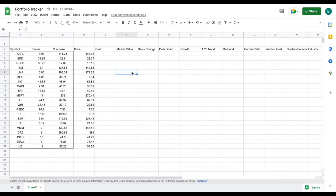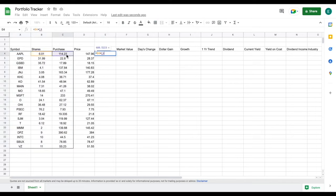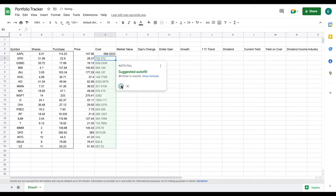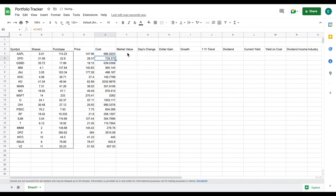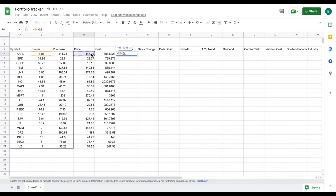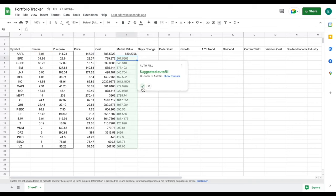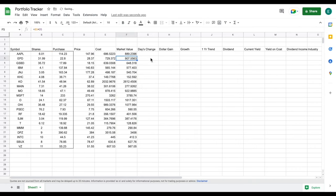Let's add some outer borders just to separate things. For our cost, all we're going to do is take our shares and multiply by our purchase price — that's going to allow us to see our cost basis for each of these positions. Now for our market value, we're going to take the number of shares and multiply it by the current price of each of these stocks.